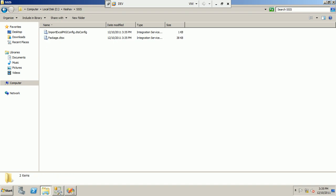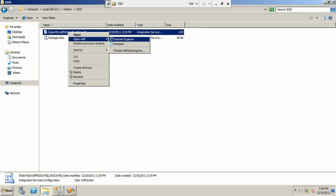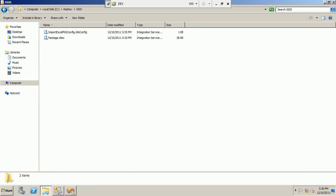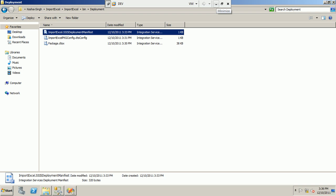In the SSIS deployment folder you will find two files: the config file and the package. Before creating a SQL Agent job to run this package, you can edit the config file dynamically each time before running. The values fed into the config file will be used by the package at runtime, making your package fully dynamic. Remember the 64-bit setting we configured earlier — without that, the Excel connection will not work. That was it for today, thanks!